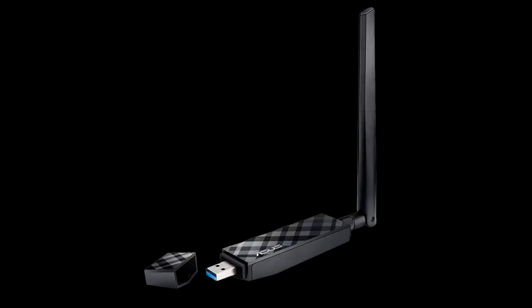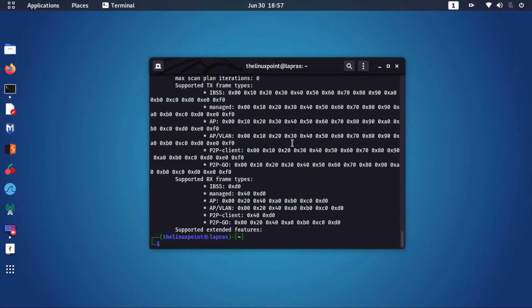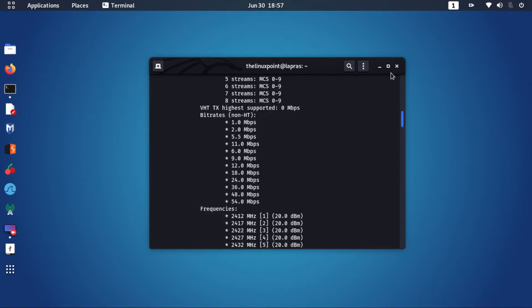For this you need a wireless adapter which is capable of acting as an access point. Type IWList to view supported modes of your wireless adapter.